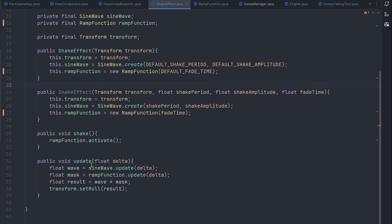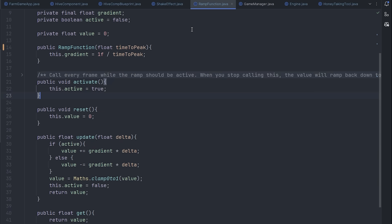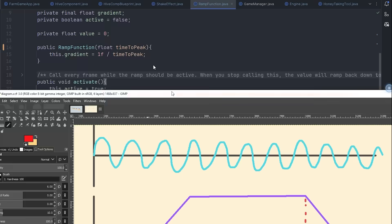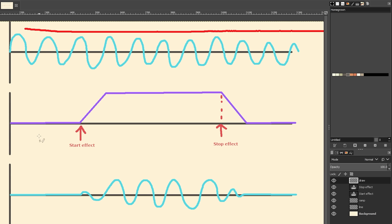Here's the shake effect, it's made up of two components, one is just a basic sine wave, and then the other is this ramp function, which looks like this in the code, and what's going on here is I've got the sine wave which just goes on forever.